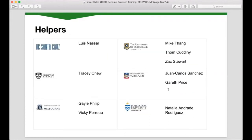Today we also have nine helpers across the participating sites who have volunteered their time, both in attending a training event two weeks ago and in organising the local event at your node. In California, we have Louie Nassar helping Bob behind the scenes. In Sydney at the University of Sydney, we have Tracy Chu. At the University of Queensland in St. Lucia, we have Mike Tang, Tom Cudahy, Zach Stewart and also Dom Gorse, who was instrumental in organising this series of training events. In Adelaide, we have Juan Carlos Sanchez, helped by Gareth Price from UQ. In Melbourne, we have Gail Phillip, Vicki Perrot and Christina Hall. In Townsville at JCU, we have Natalia Andrada Rodriguez.